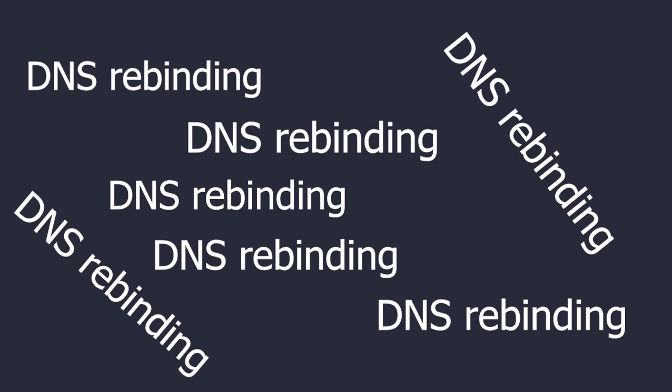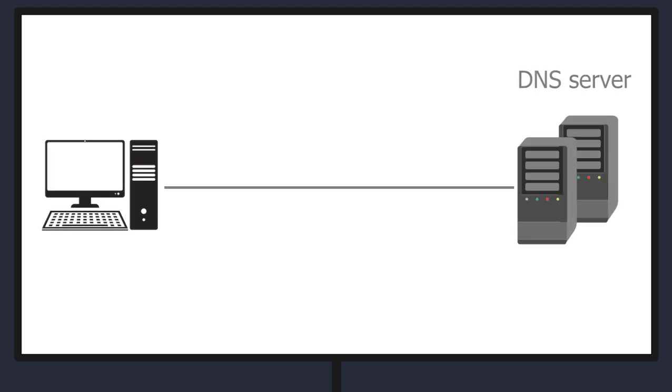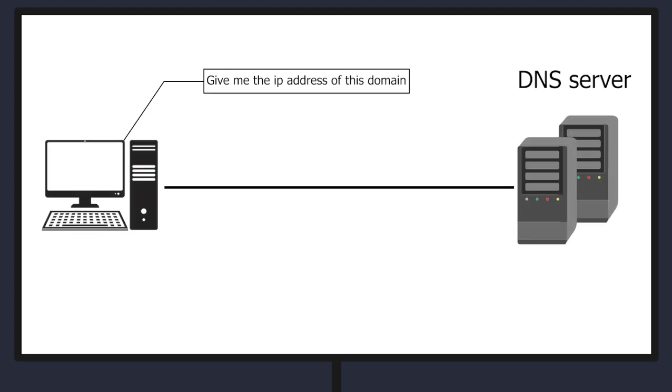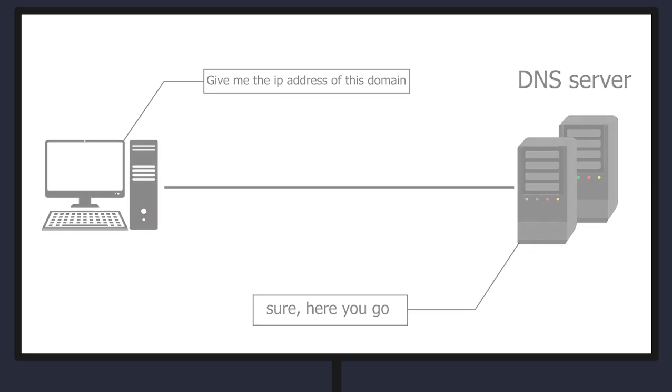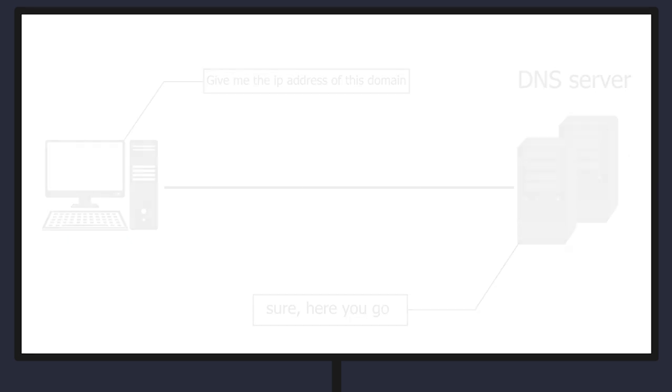To understand what is DNS rebinding let's first understand what's DNS. DNS stands for domain name system. Whenever you visit for example google.com in your browser your computer or your router makes a DNS query to your closest DNS server. The DNS server returns the IP address that resolves to the google.com hostname. And after your browser receives this IP address it will use it to navigate to google.com.